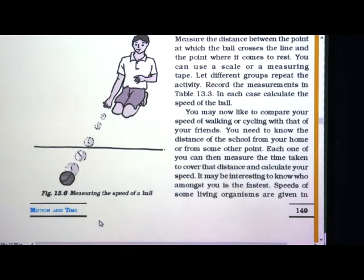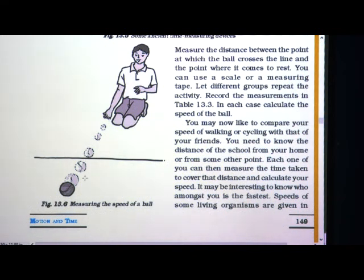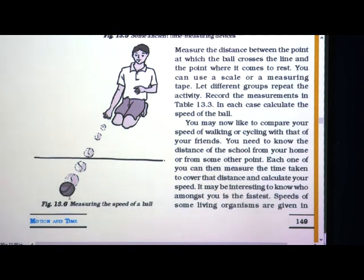Then measure the distance between the point at which the ball crosses the line and the point where it comes to rest. After noting down the timings of crossing and coming to rest, you have to measure this distance. From the point where the ball crosses the line, make a mark where the ball comes to rest, and measure the distance between these two points.